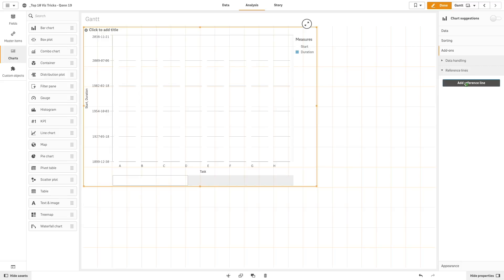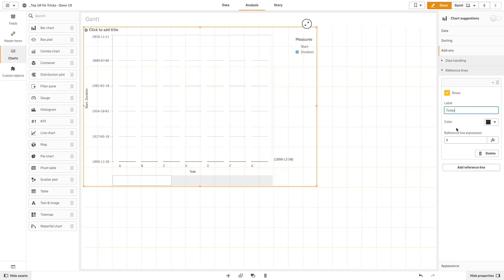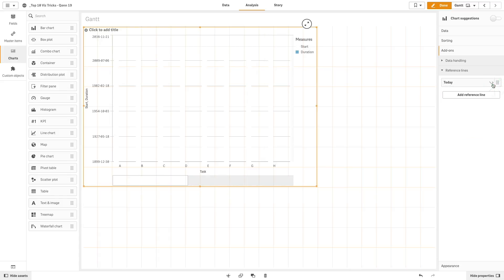In the add-ons, we add a reference line for today, but we will not make it visible. We use today in the reference line to display the most recent tasks.